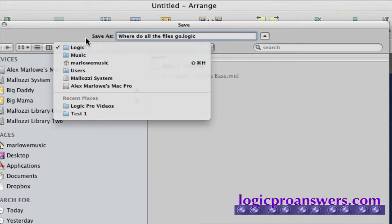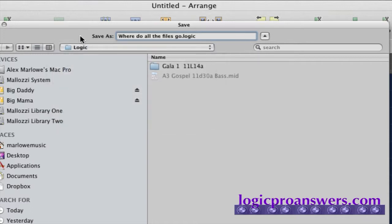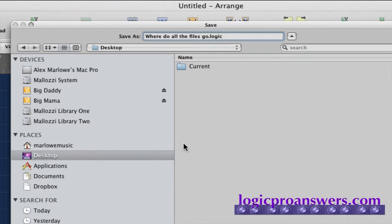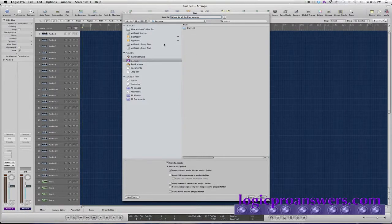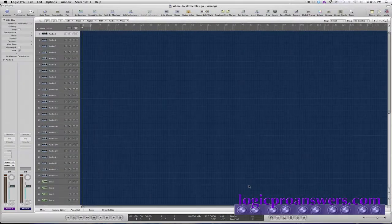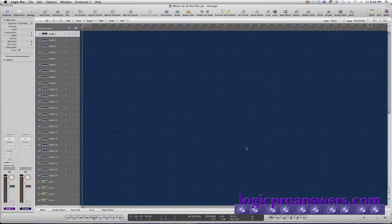Of course, that's on your system drive, so normally you would want to save your Logic projects on one of your external drives or some other drive other than the system drive. In this case, we'll just save it on the desktop. So we'll hit save, we'll save this project.